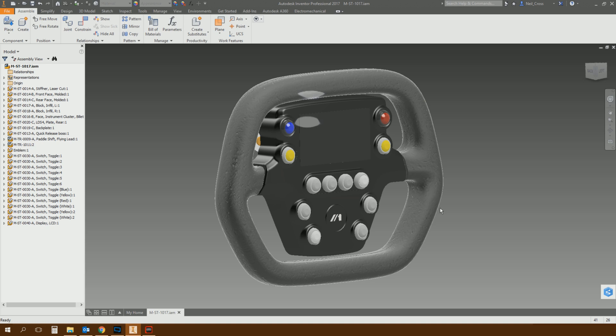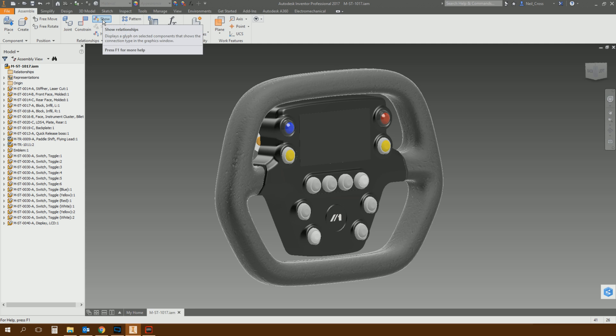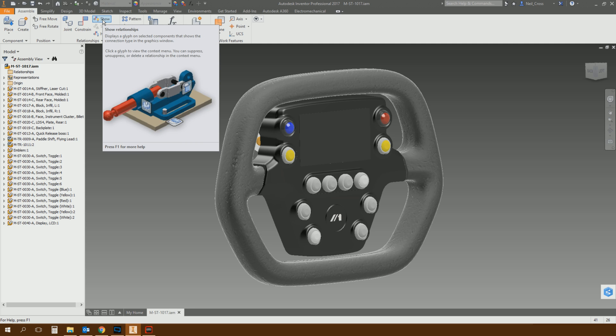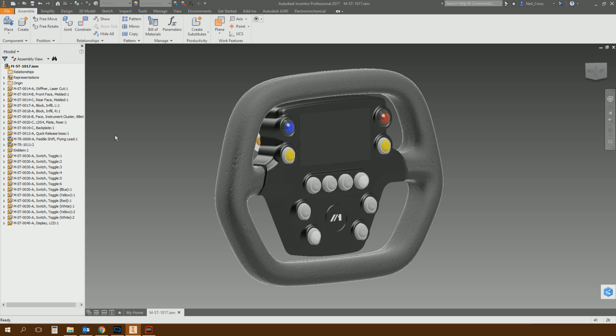Ladies and gentlemen, Inventor 2017 is here, and with it has brought some features which came mid-year around the 2016 release. The R2 and R3 releases brought in subscription features for subscription customers, namely the shape generator, which I've covered already in a video. What I didn't cover was the R3 functionality.